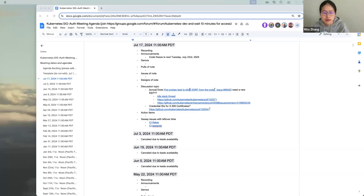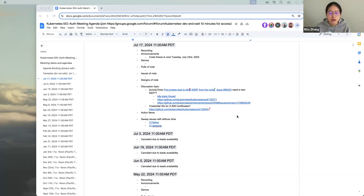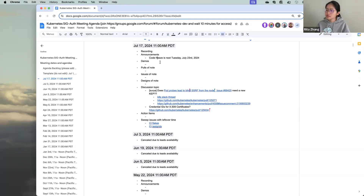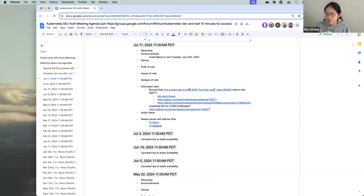Welcome to the July 17th, 2024 meeting of SIG-Auth. A quick announcement: code freeze is next Tuesday, July 23rd, 2024. Many of us are busy reviewing, so get your stuff in as soon as possible and let us know if you're waiting on reviews.